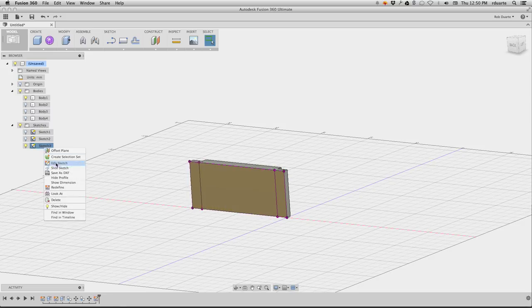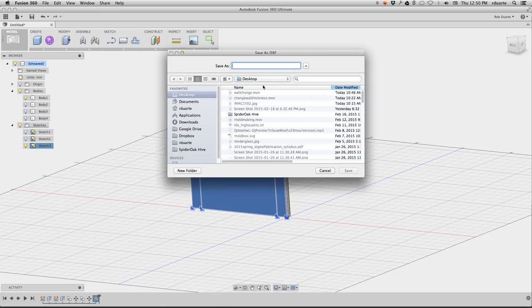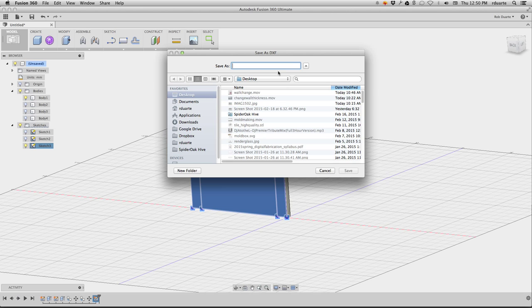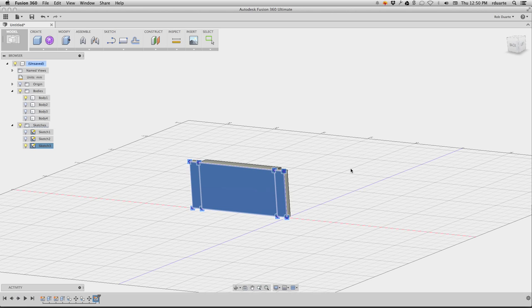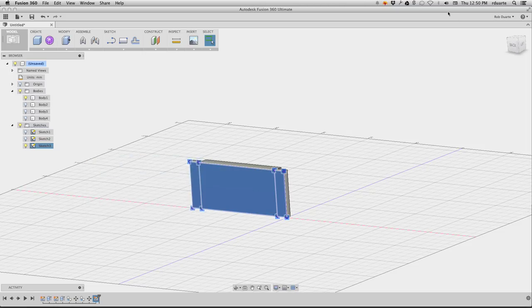So I will go to that sketch, right-click on it, and hit Save as DXF. And I can save it on the desktop as wall. Just to show you that I'm not lying about this, we can open Illustrator.